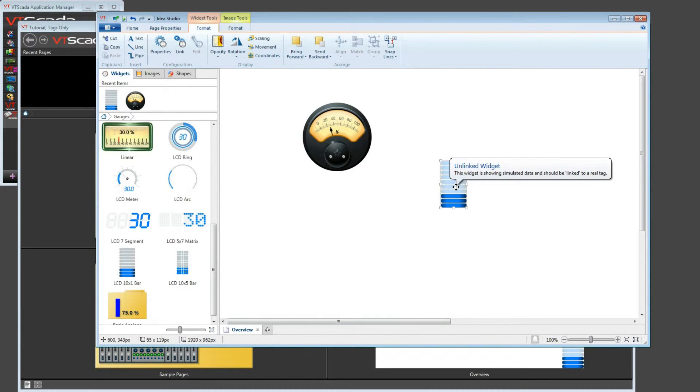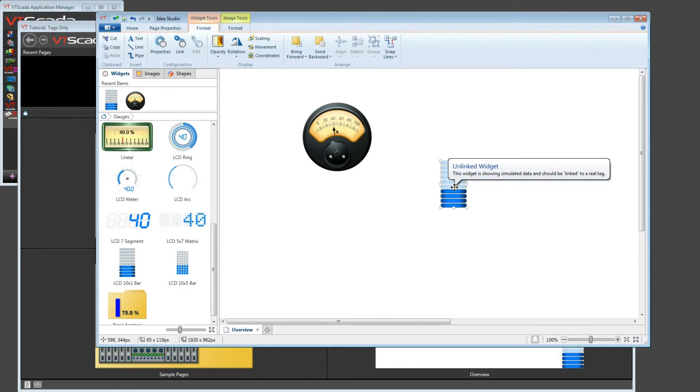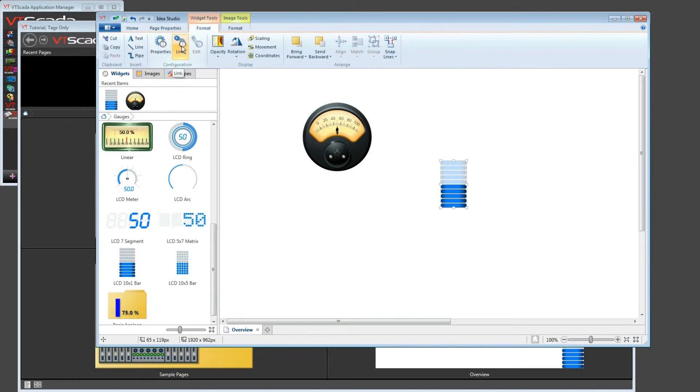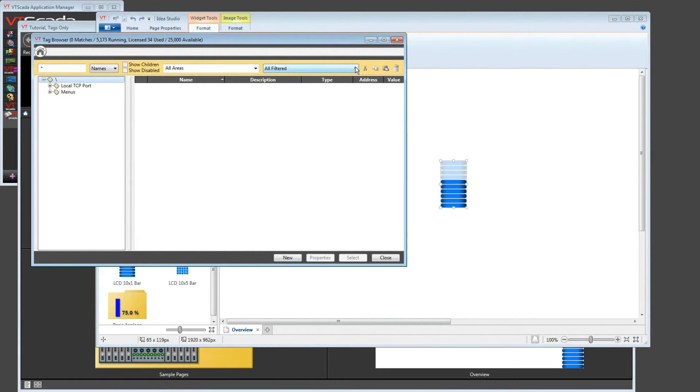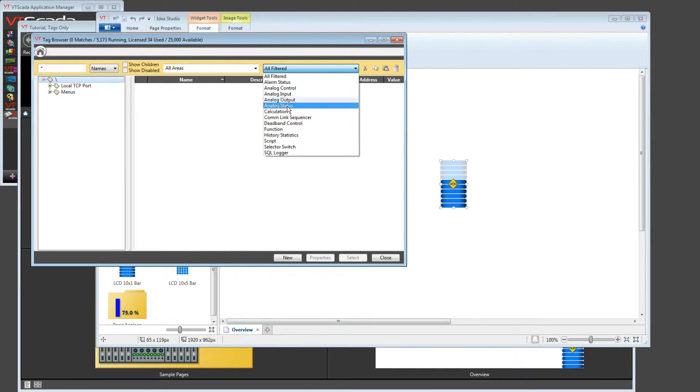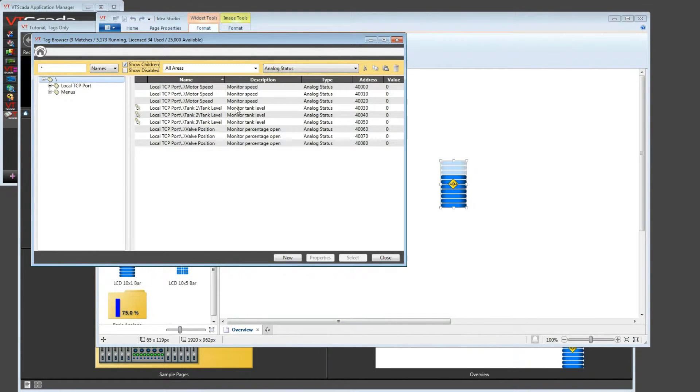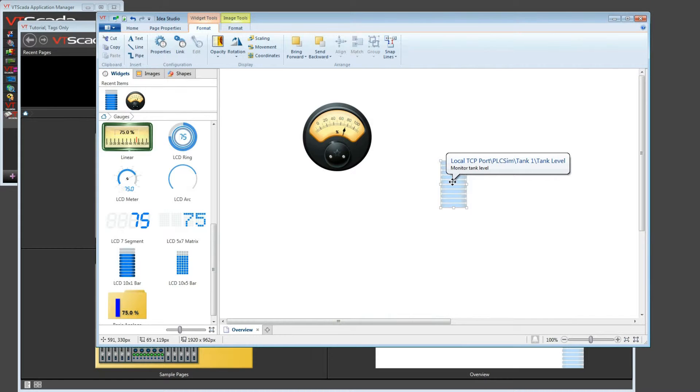You'll notice that, at the moment, I've got unlinked widgets here. This yellow indicator is telling me that currently nothing is linked. Very important to link every widget that you draw. So the way to do that is to select a widget and then go up to the link button. And this allows you to choose the tag that you want to be represented by that widget. That opened the tag browser. And I'm going to look for my analog status tags, all of them. And here I can choose, perhaps this is going to represent a tank level. Choose the tag that I want. Click the select button. And now this widget is going to represent the values from the tank 1 tank level.